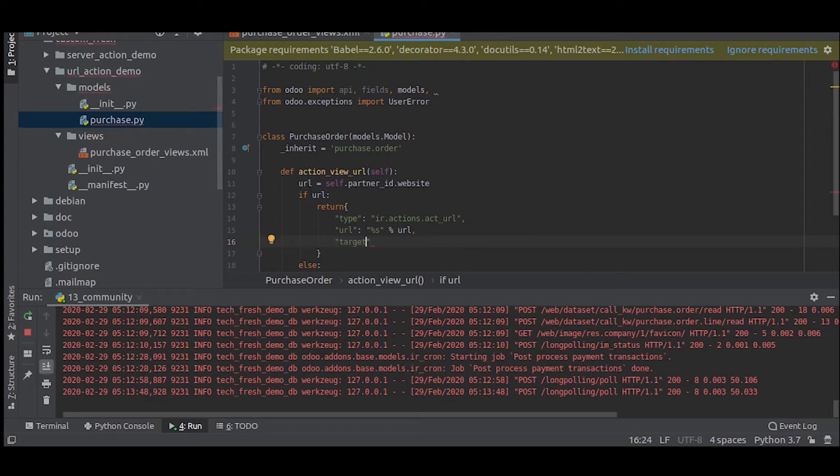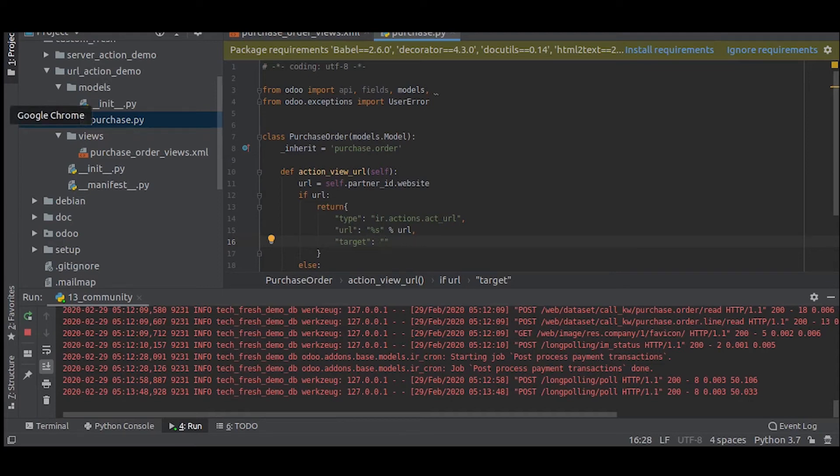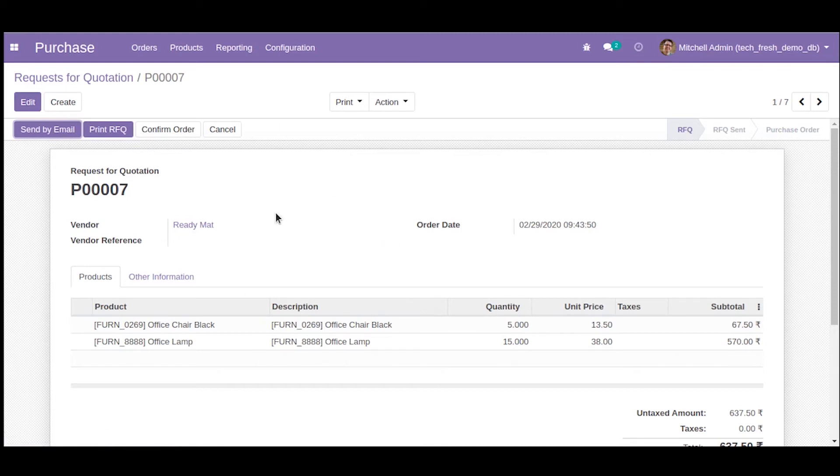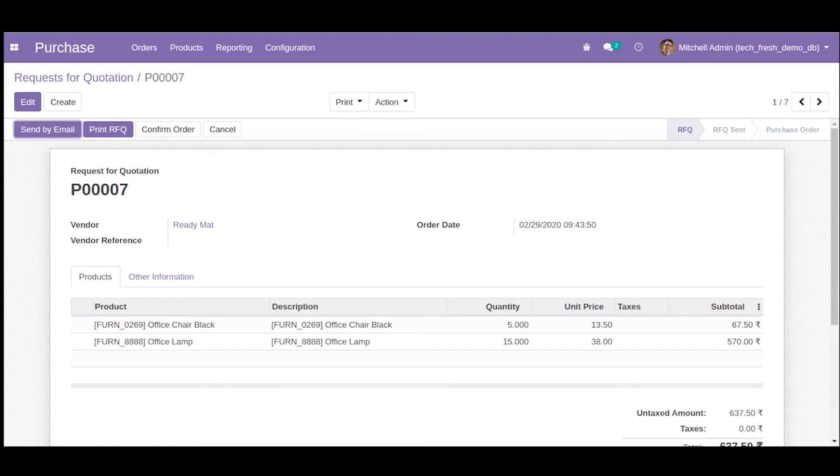Target basically means where should we load this webpage. You can set it as self or new. If you set it as self, it will load the website here. If you set it as new, the website will be loaded into a new page. I will set it as new for now.